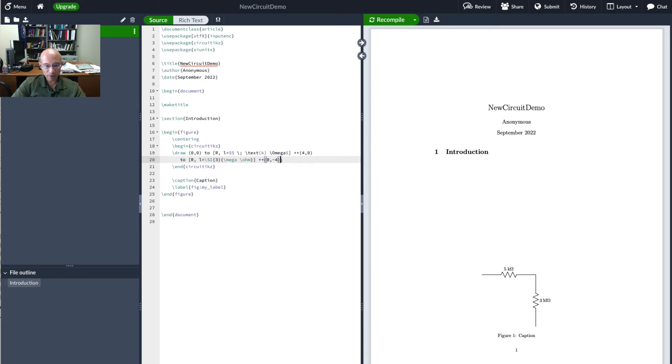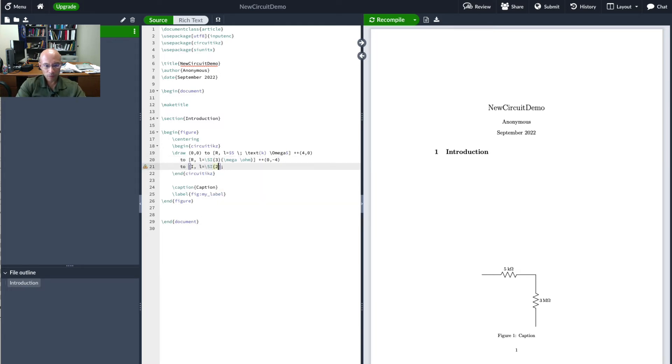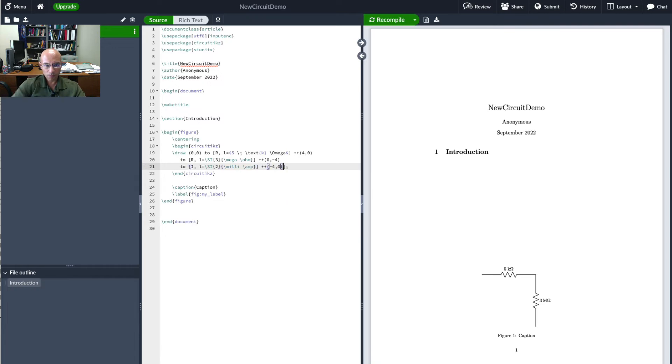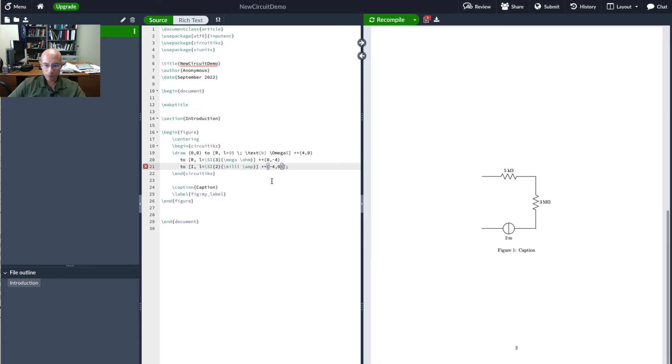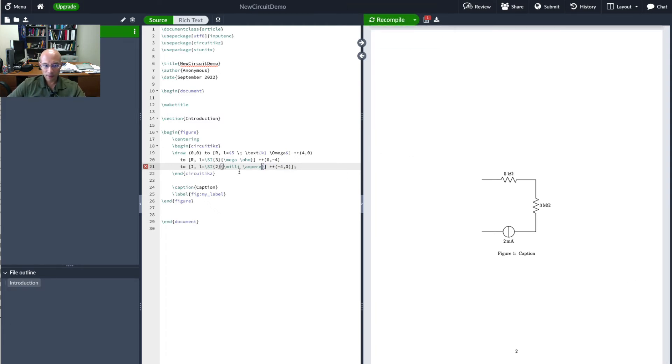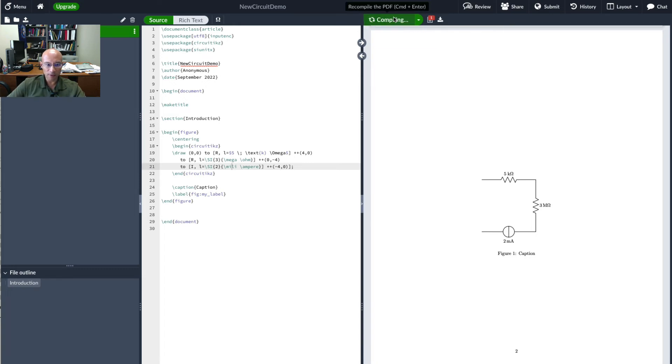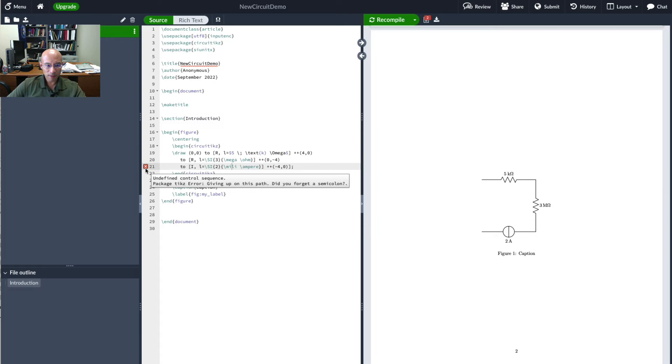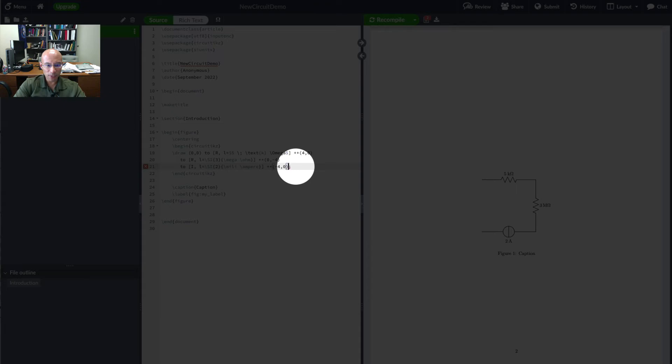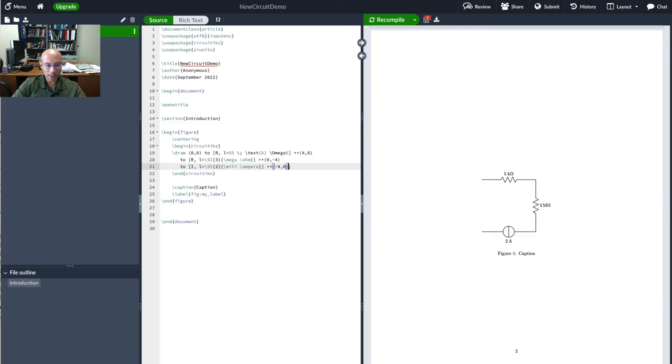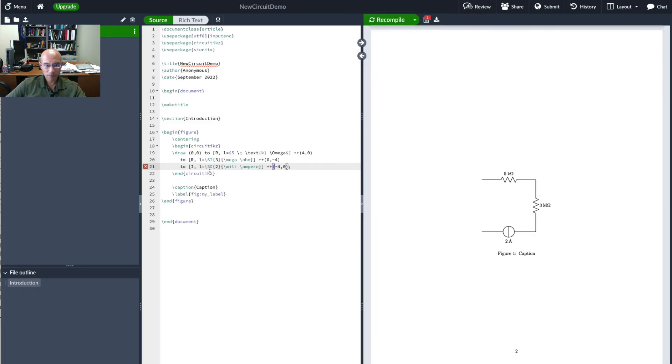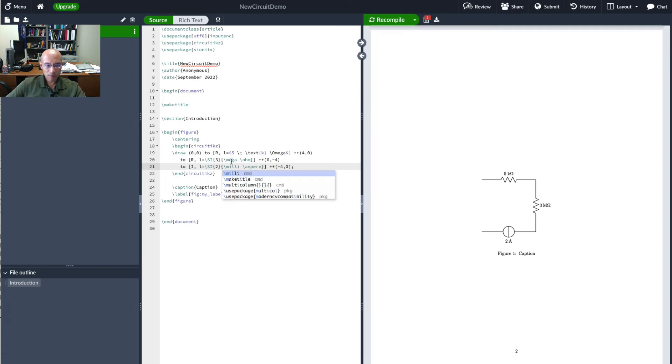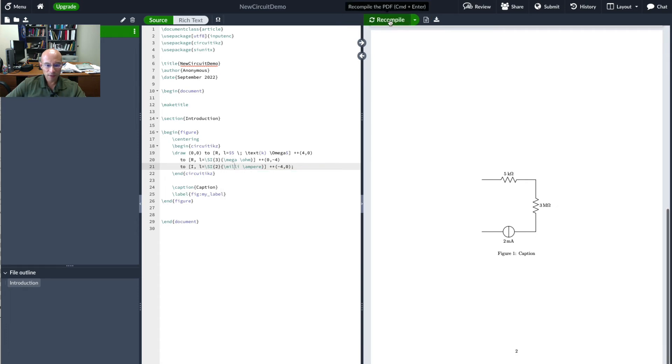And maybe for a little more completeness let's add a current source. Okay it didn't like that. I'll try ampere here let's see how that goes. Maybe mille has one L. Okay let's actually read the error. Giving up on this path. Did I forget a semicolon? Oh I have an extra bracket here. That ought to be better. Yeah that's what I thought two L's for mille. Now it's better. See no errors.